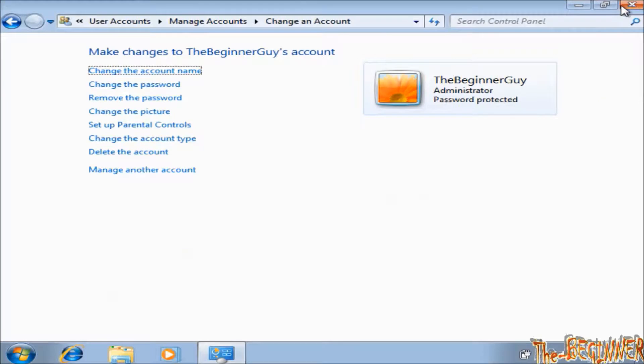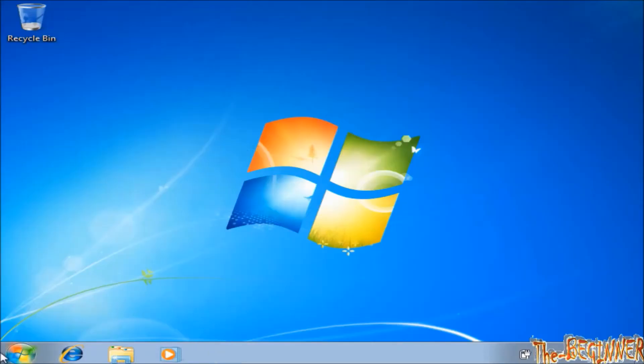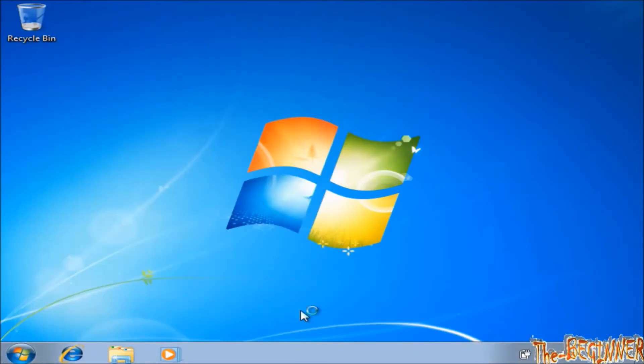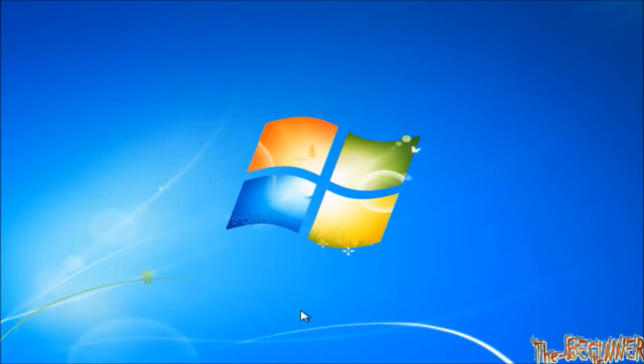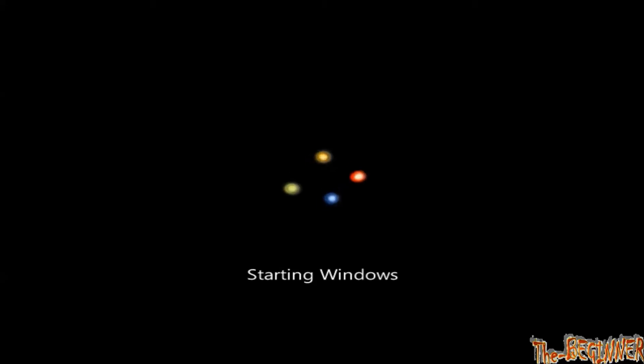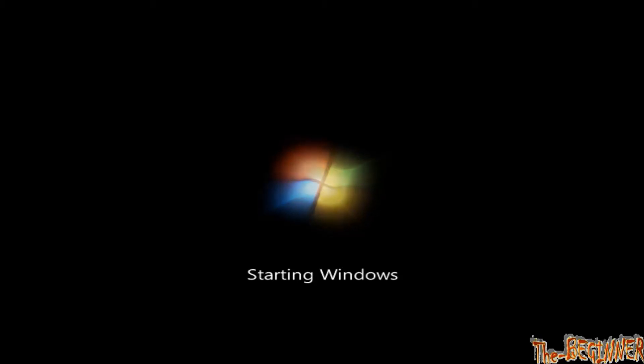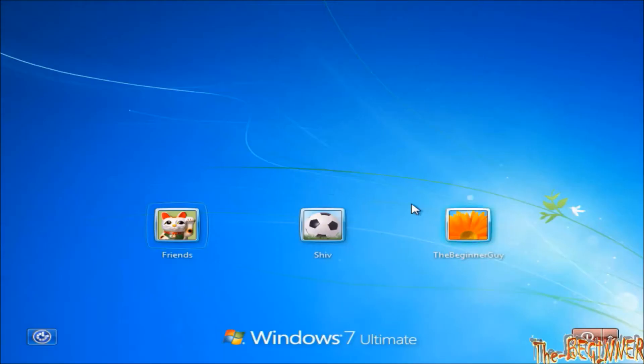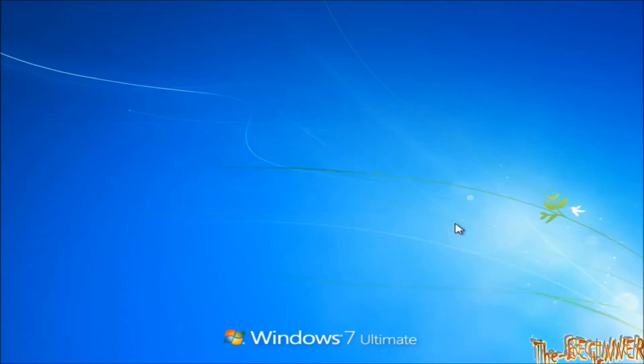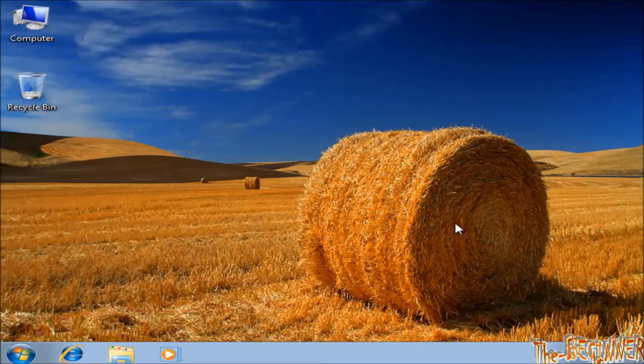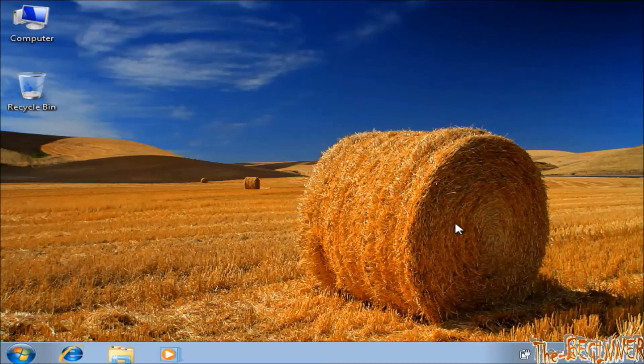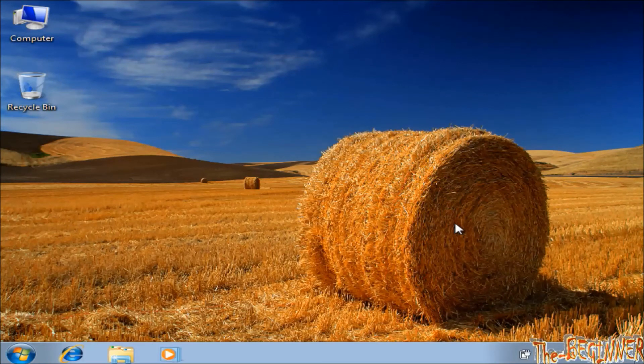Restart your system. And open account. Type password and open. Now you get your account. If you want you can delete that Shiv account which was actually created just to change the password.